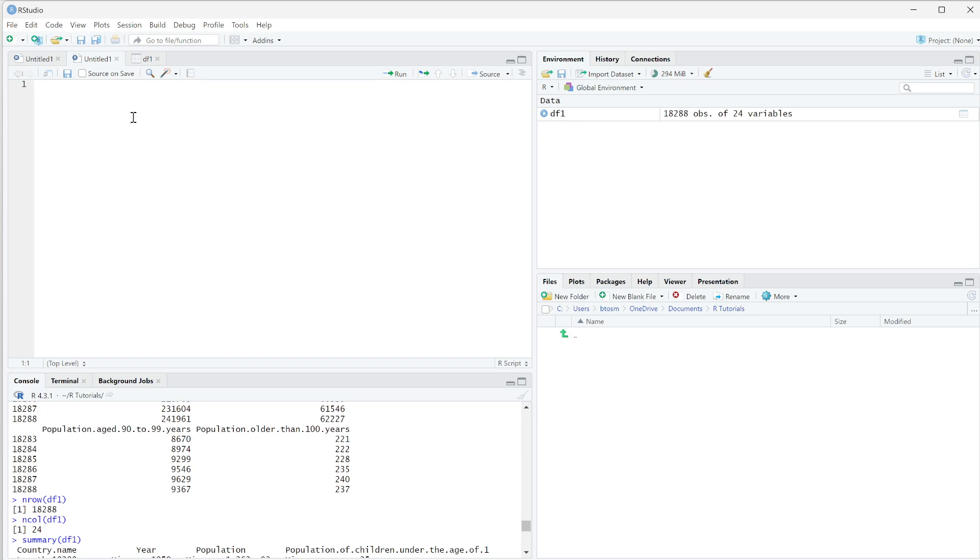Versus when you run it in here, your code is still an actual file. You can save it and come back to it, you can access it again as you need.